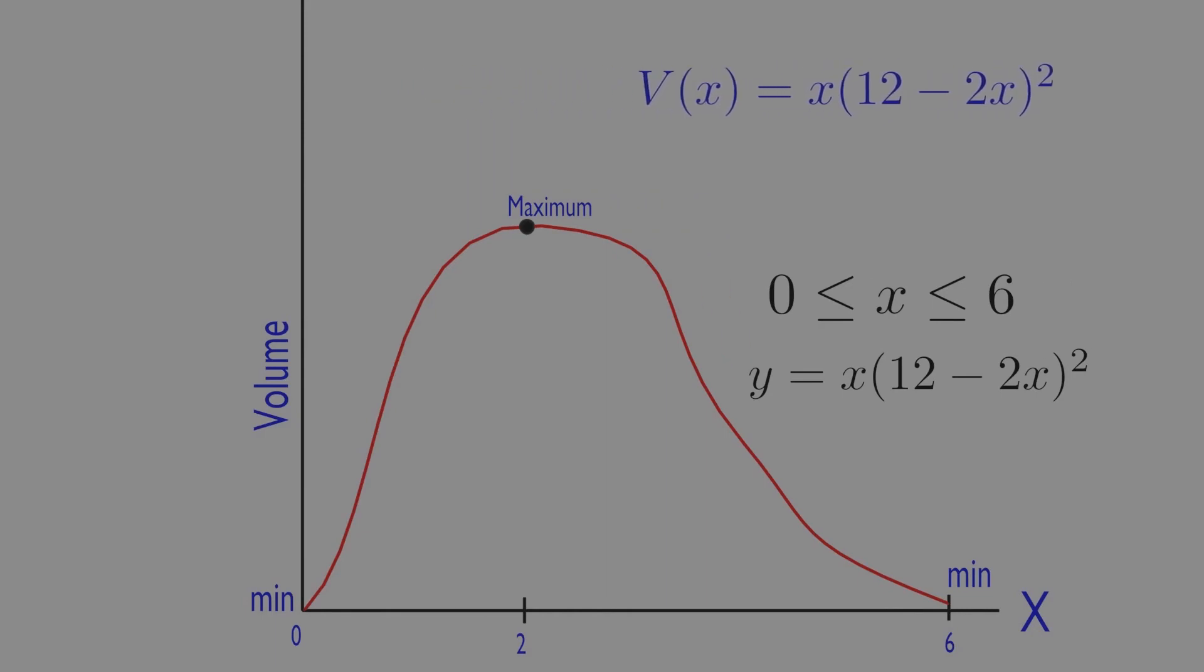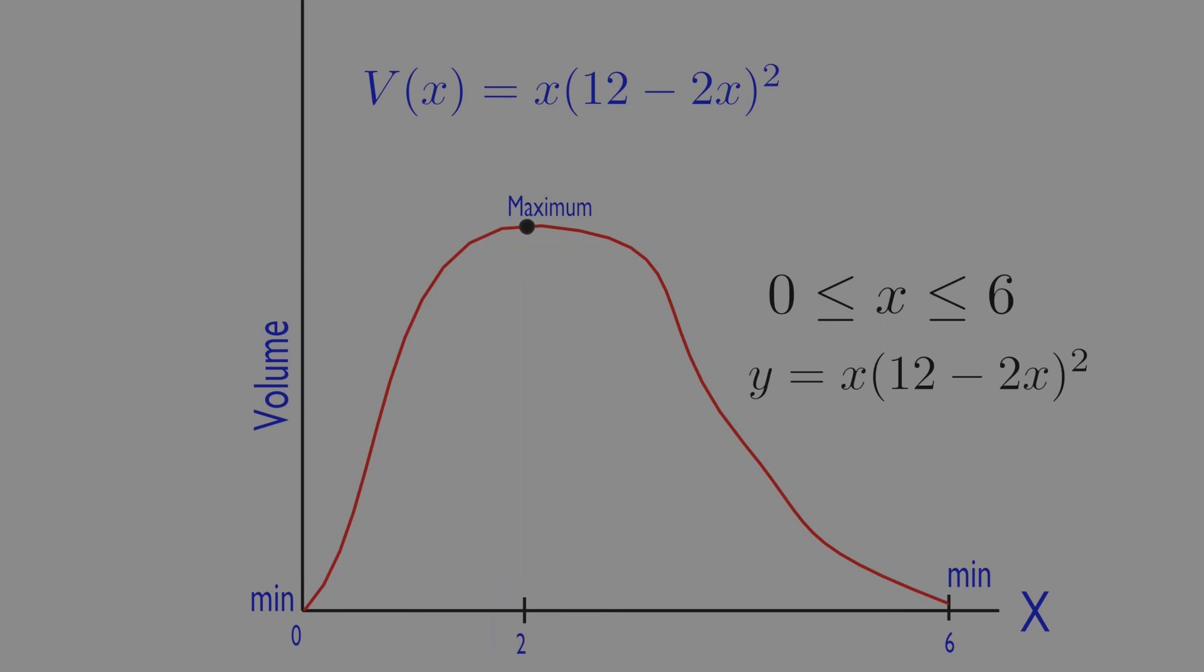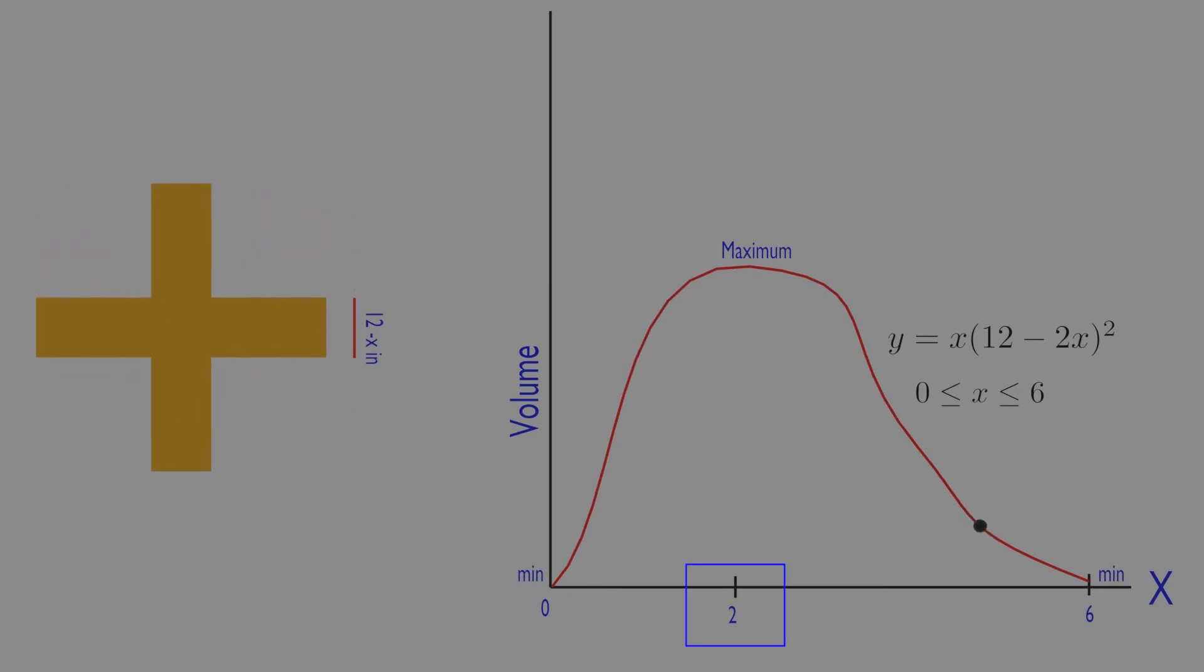If you plot the graph of volume, you can obtain the following curve. It will suggest a minimum value of 0 at x equals 0 and x equals 6, and a maximum value near x equals 2. It seems the volume is maximum at x equals 2. Let us verify this by derivative.